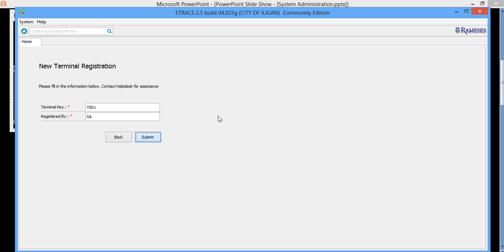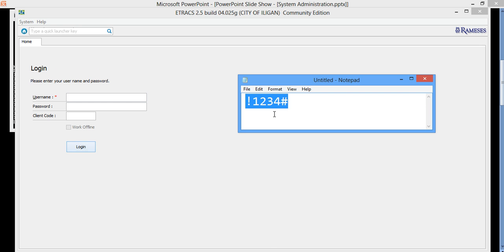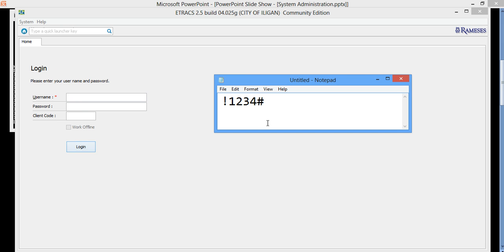Then click on submit. Basically, it will require you to provide your username and password. So the initial password for the SA is exclamation point 1234 then pound sign.